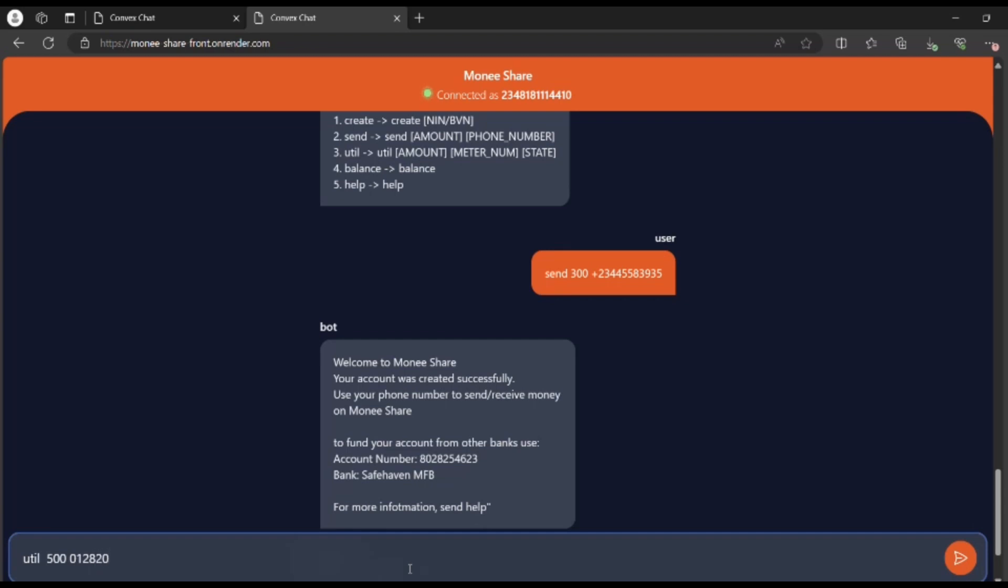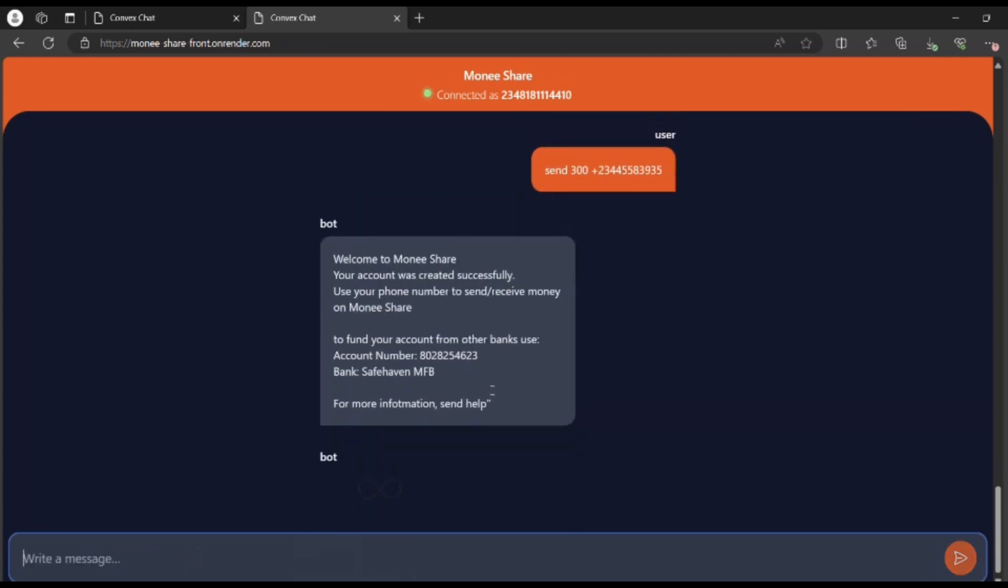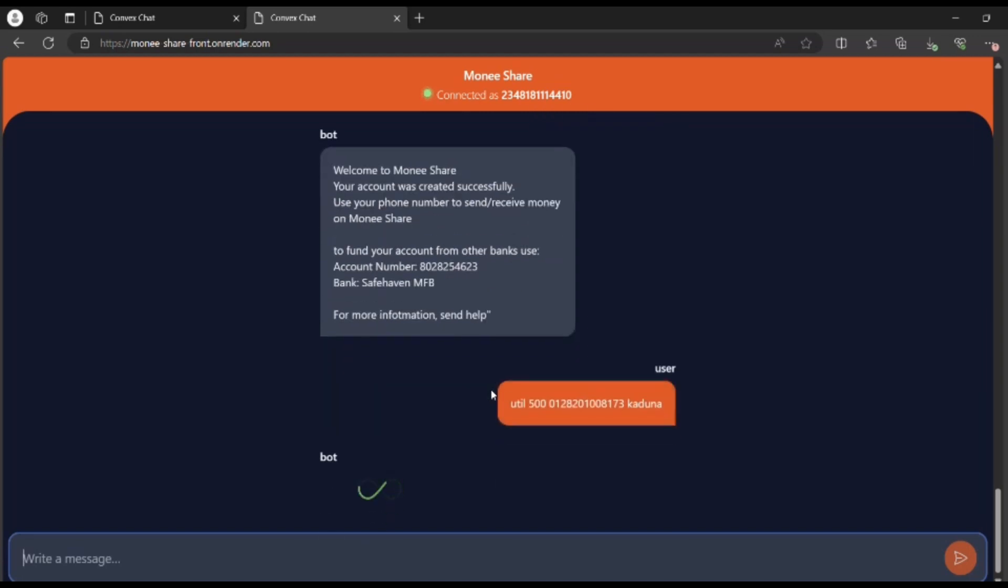And the state you're from, so I'm in Kaduna here in Nigeria. I will send this and hopefully we get some sort of identification of the meter and that we're able to pay.